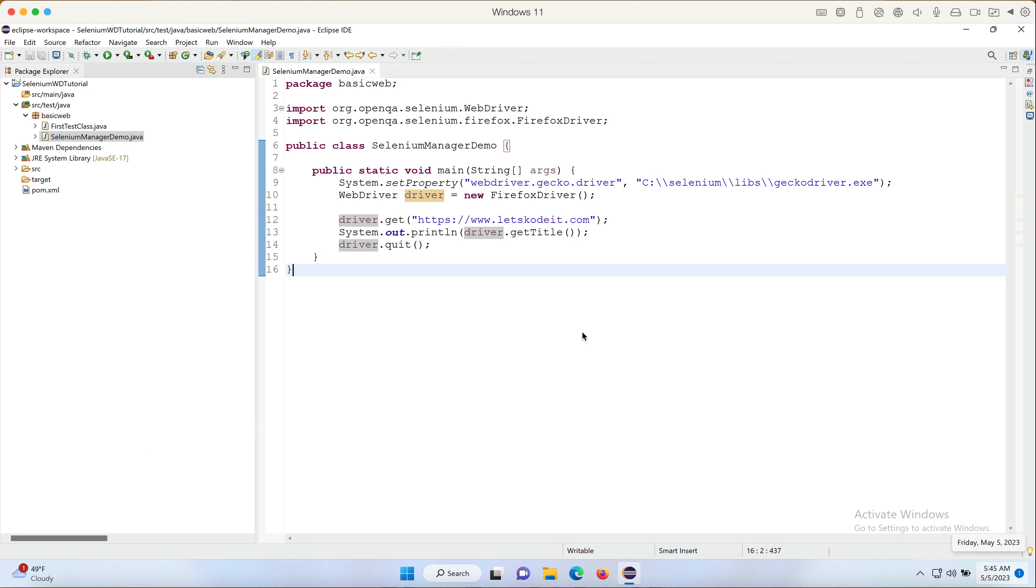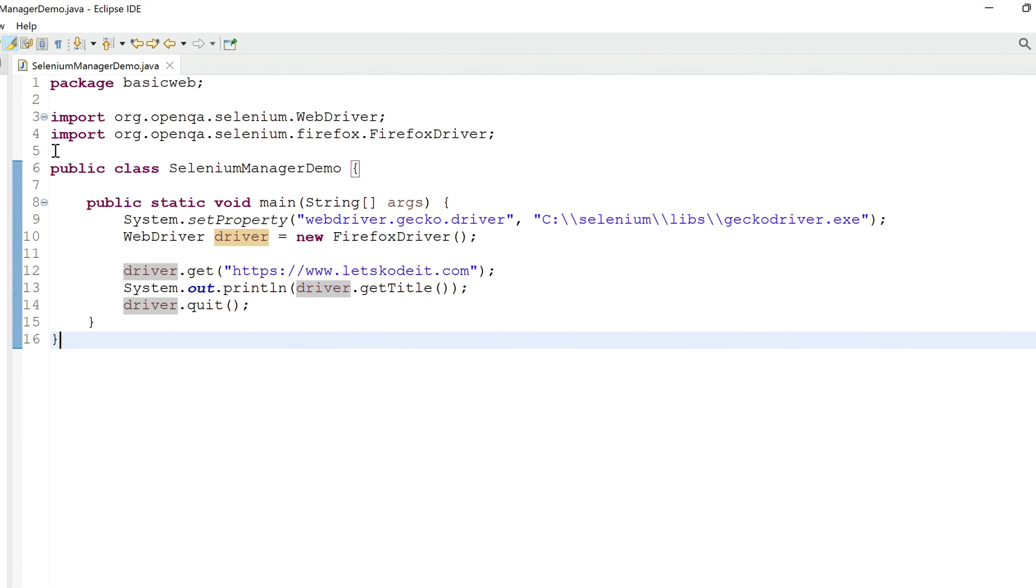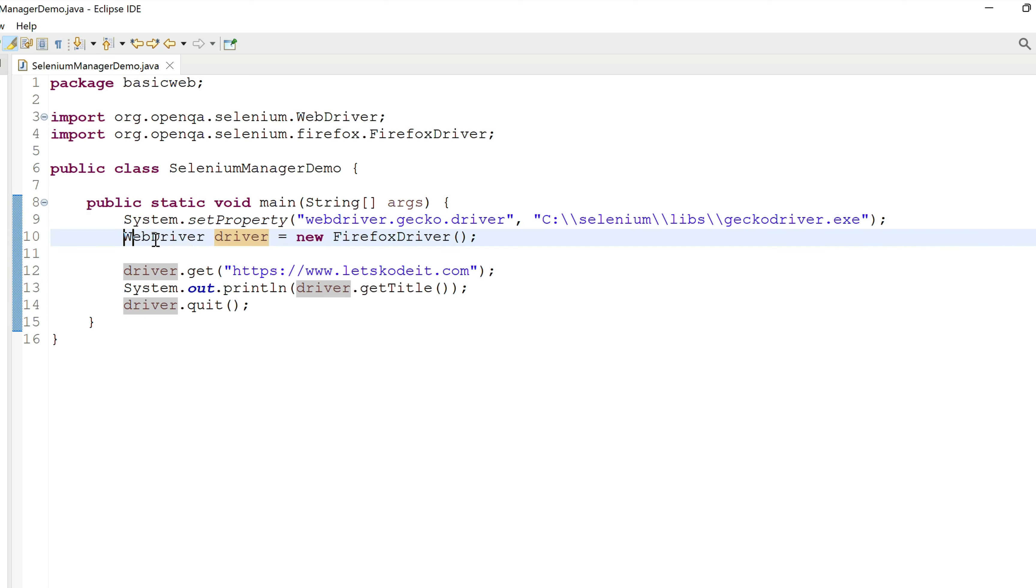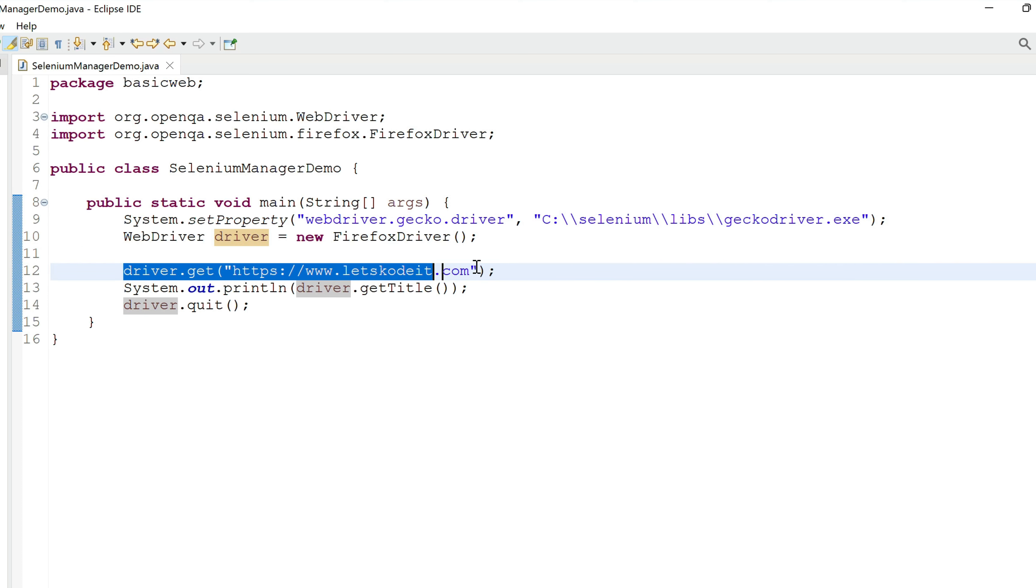Right here I've created a class called Selenium Manager Demo, and what it does is it pretty much does the basic operation of setting up the system property for the Gecko driver, creating the WebDriver instance, then opening the web application and then just printing the title and quitting the browser.